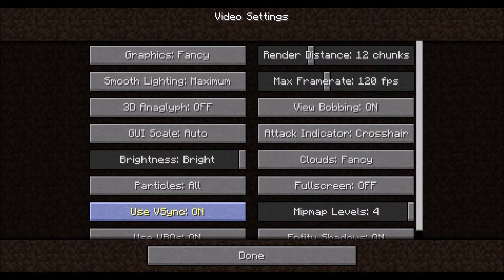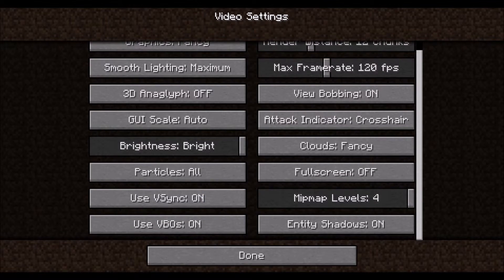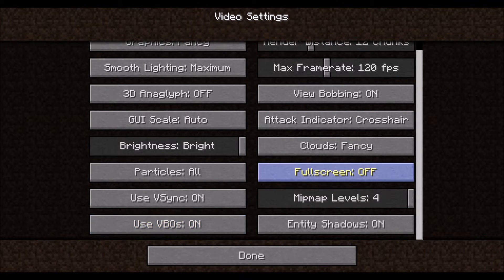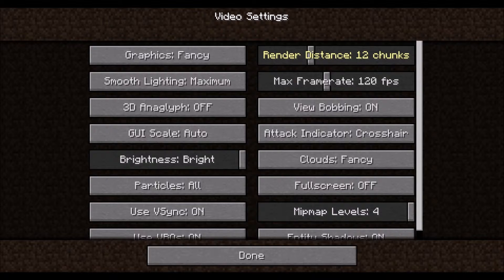V-Sync synchronizes your game's refresh rate, or frames per second, with your monitor's refresh rate to prevent tearing. VBO, or Vertex Buffer Object, allows your GPU to store your player's location data. This will improve performance if you have a good GPU, but otherwise leave it off. Render Distance is the distance to the horizon, or how far away the world will load. We will show this once in the game, but rendering less of the world will improve performance.